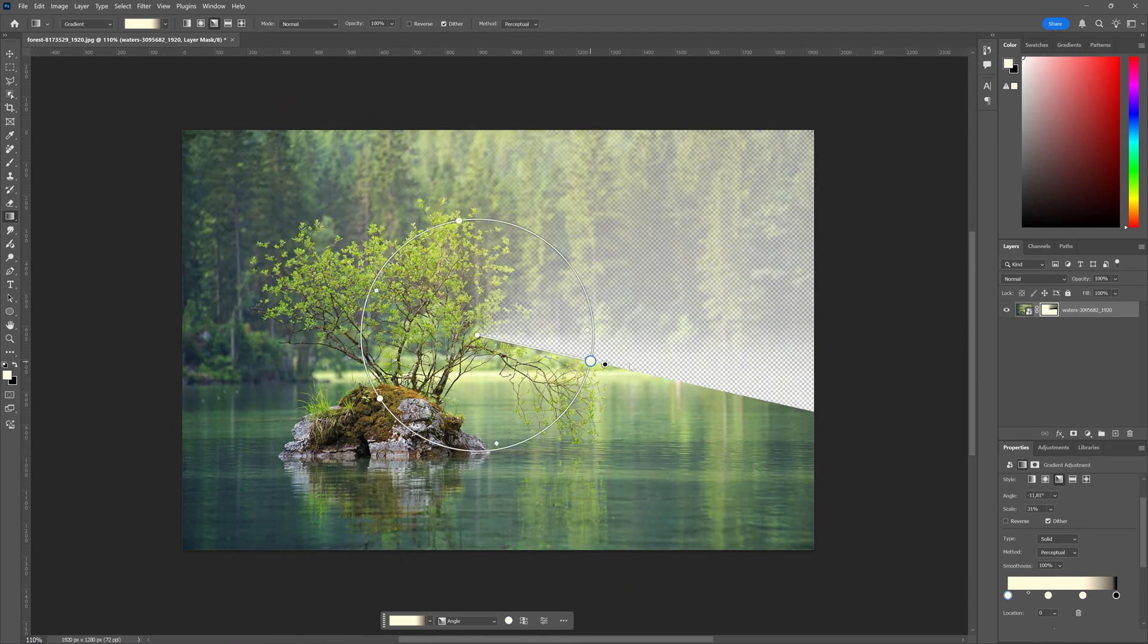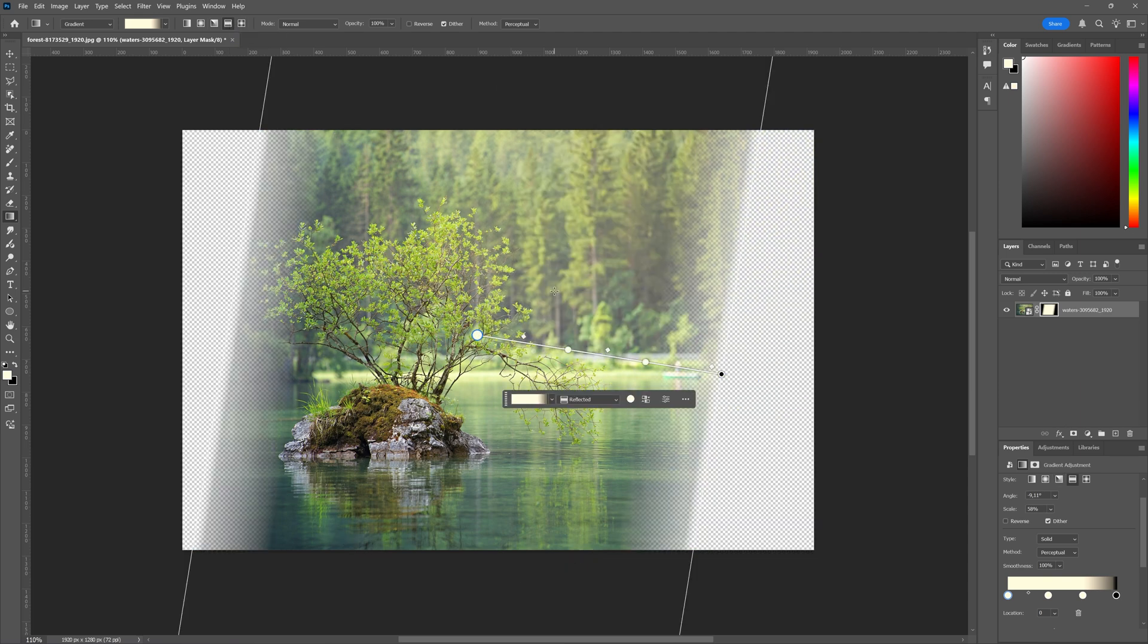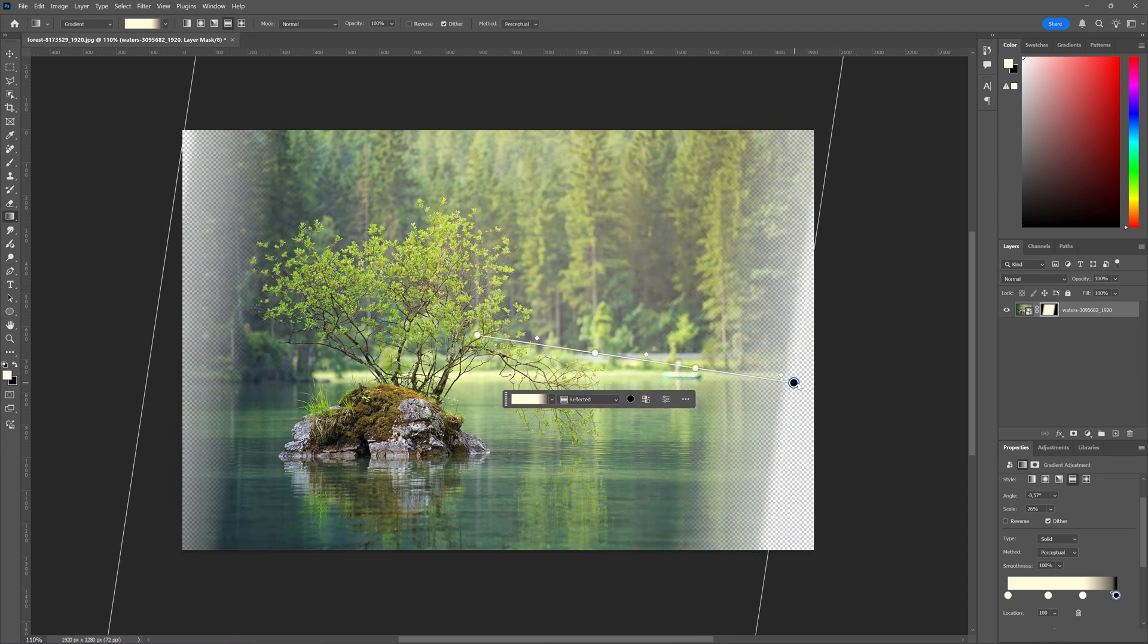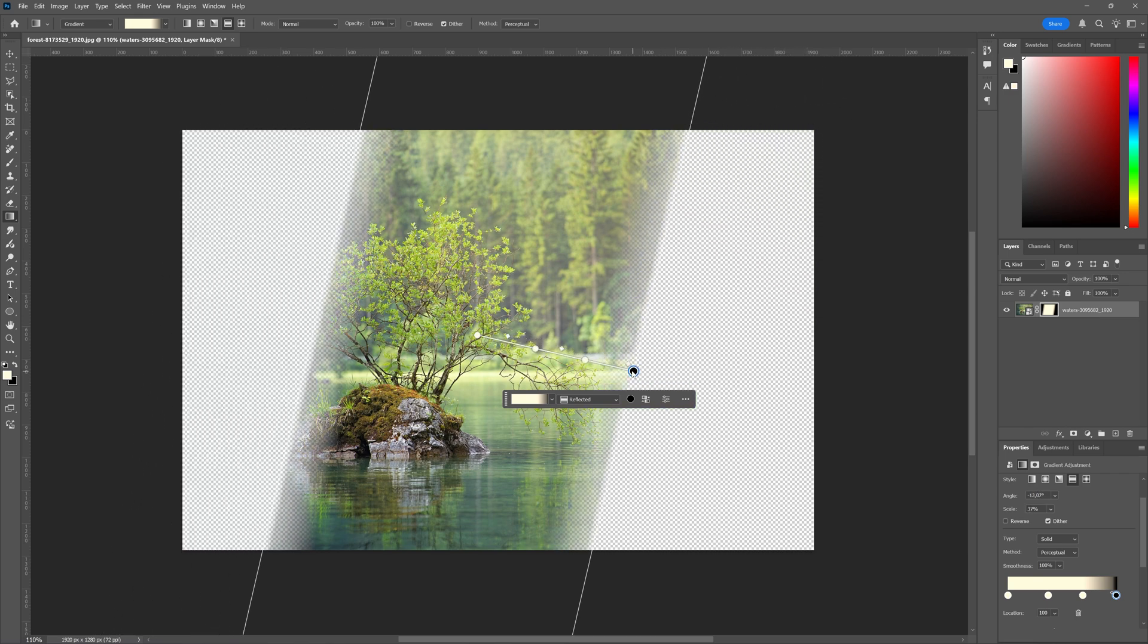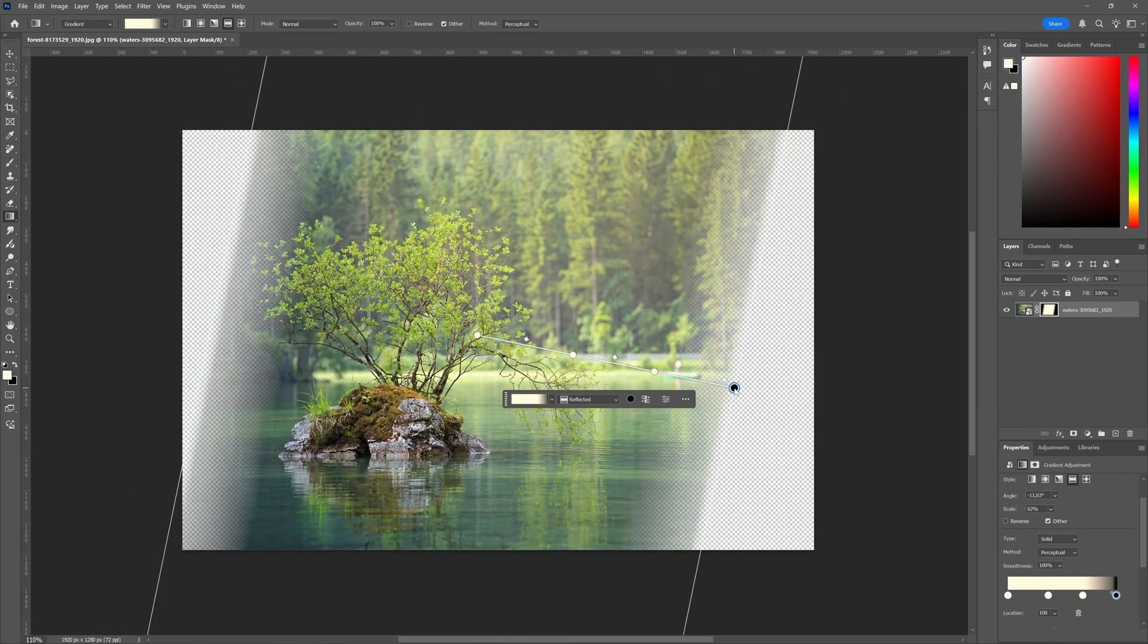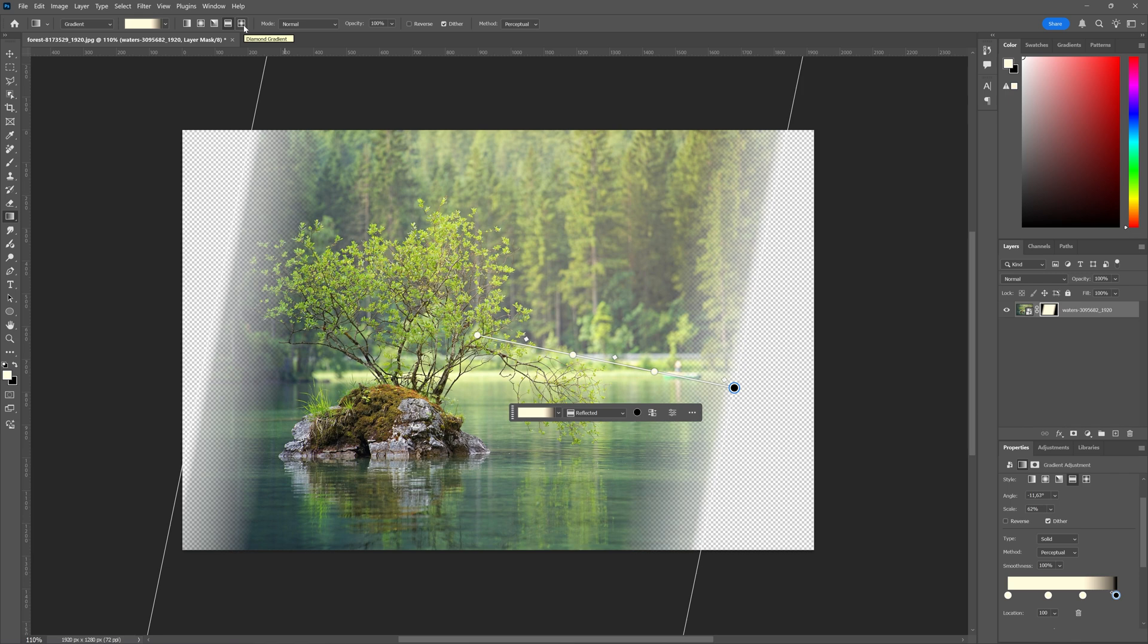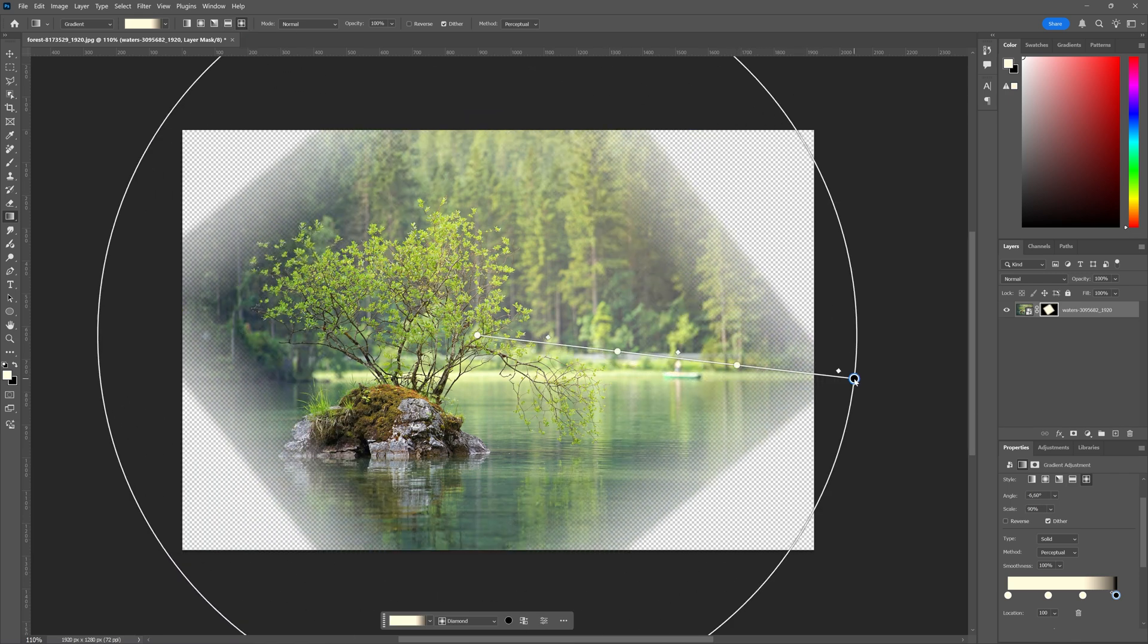and make bigger and smaller. You can take the reflected gradient which gives you this kind of gradient and transparent option, and you can take the diamond gradient which gives you something like this.